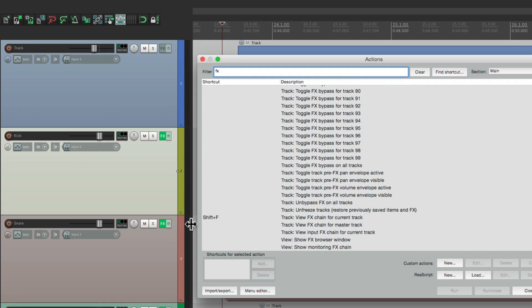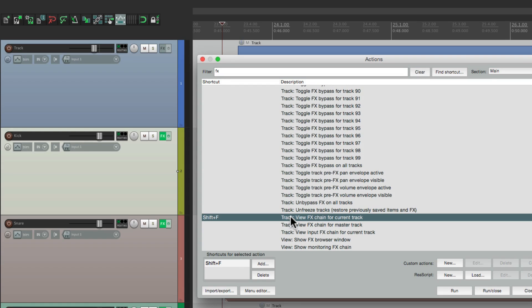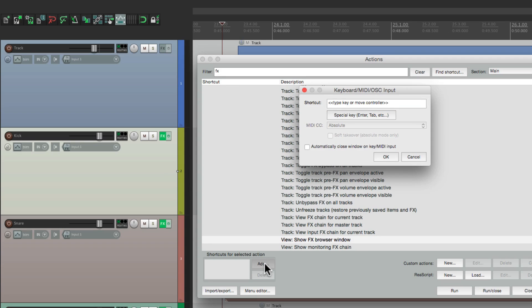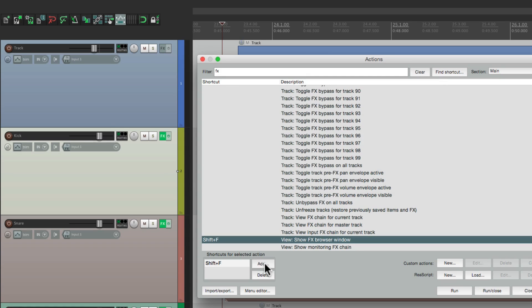Right down over here, view effects chain for current track. But the default is to have it down here. So I'm going to put it back.